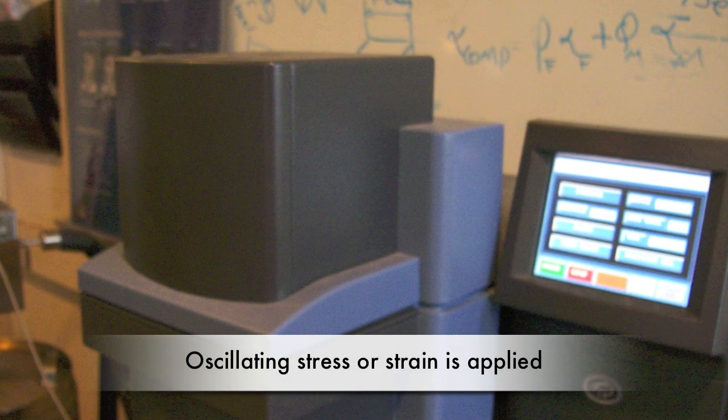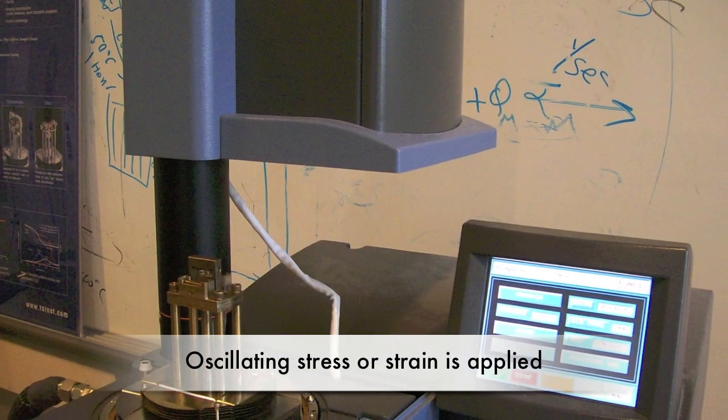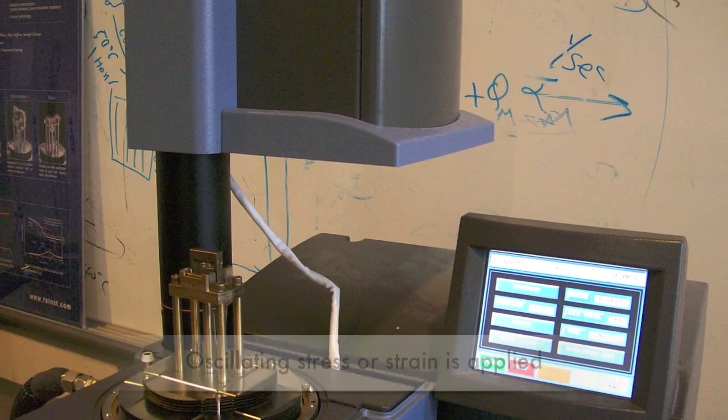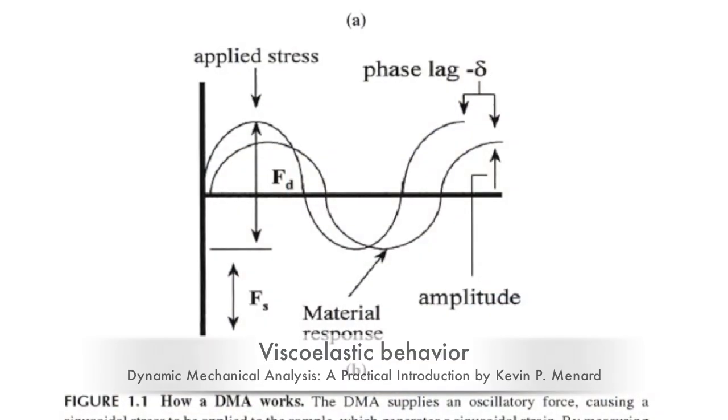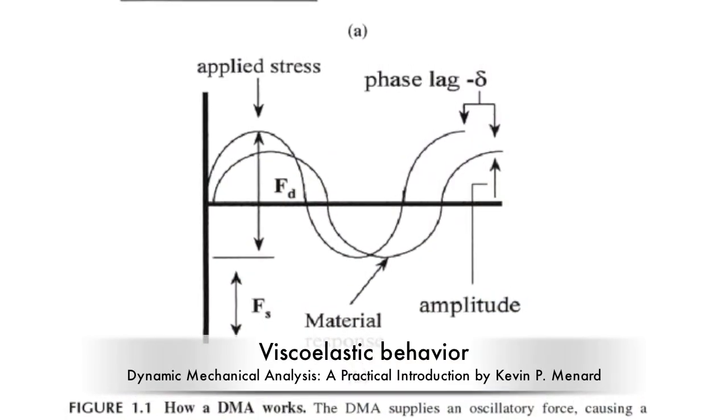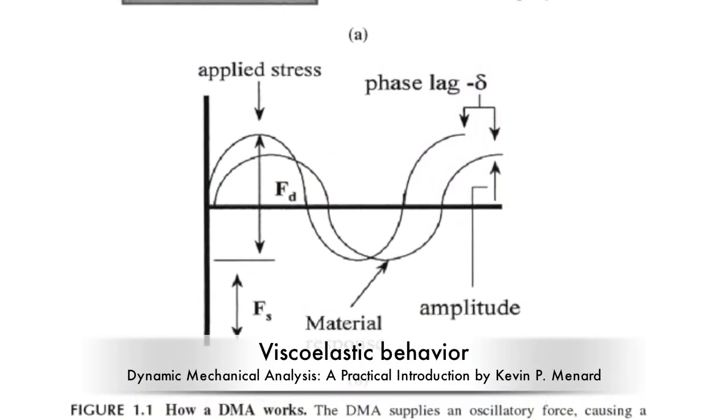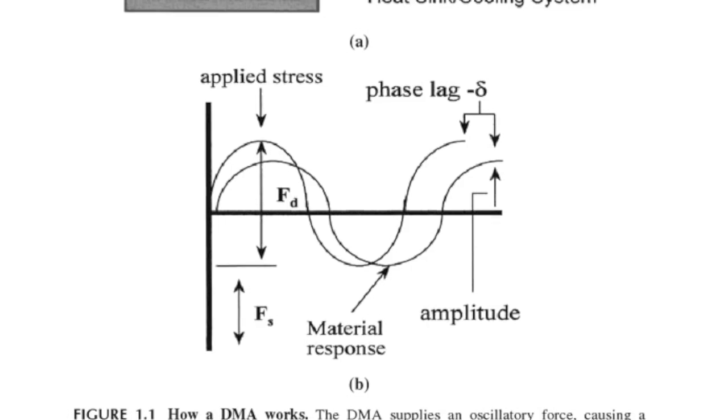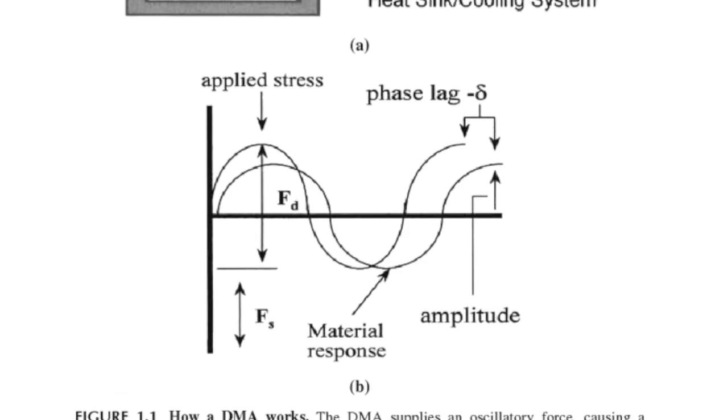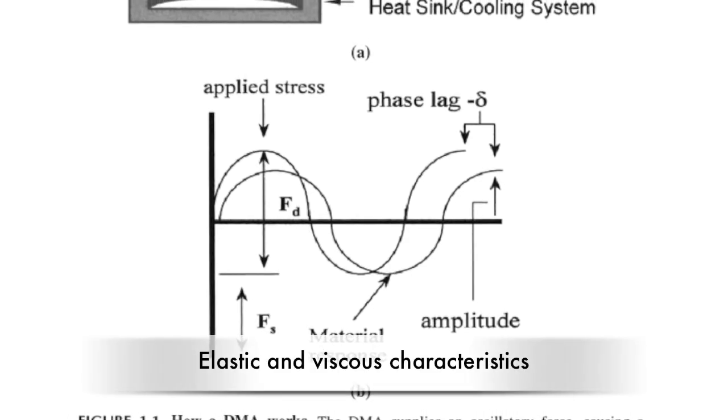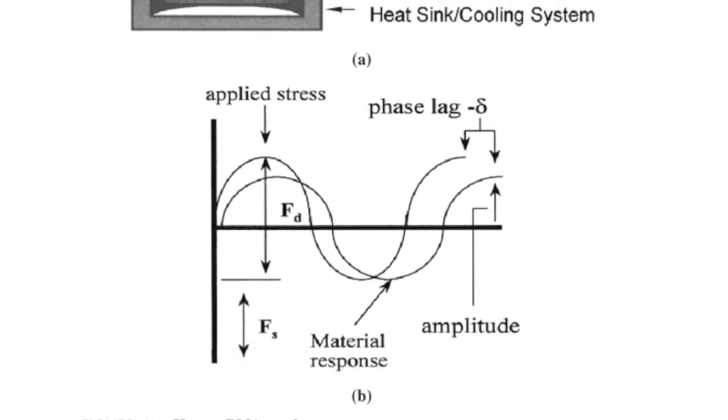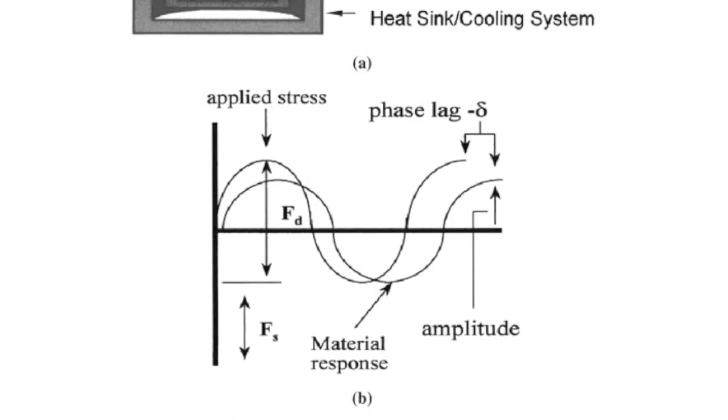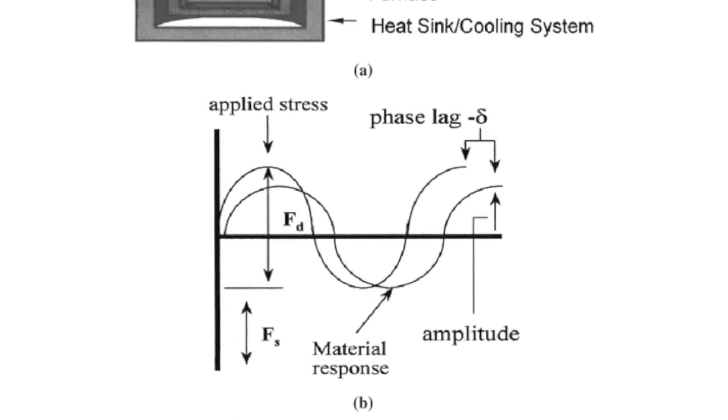The DMA applies an oscillating stress or strain and analyzes the response of the material. Most polymers are viscoelastic, meaning that as stress is applied, there is a lag in the material's response. These materials have elastic and viscous characteristics, corresponding to the ability to store and lose energy, respectively. These are called the storage and loss moduli.